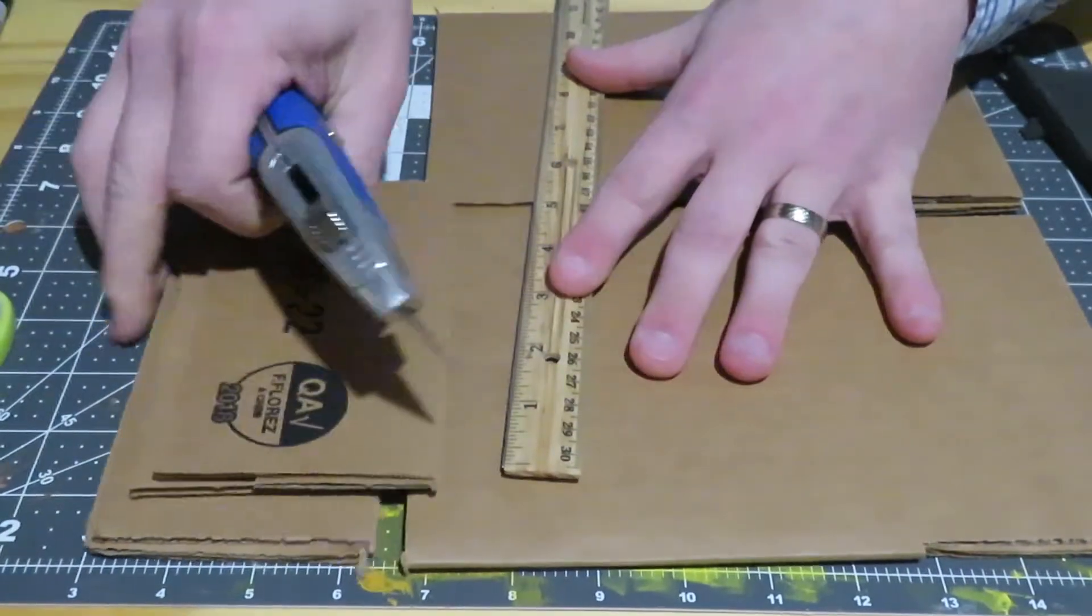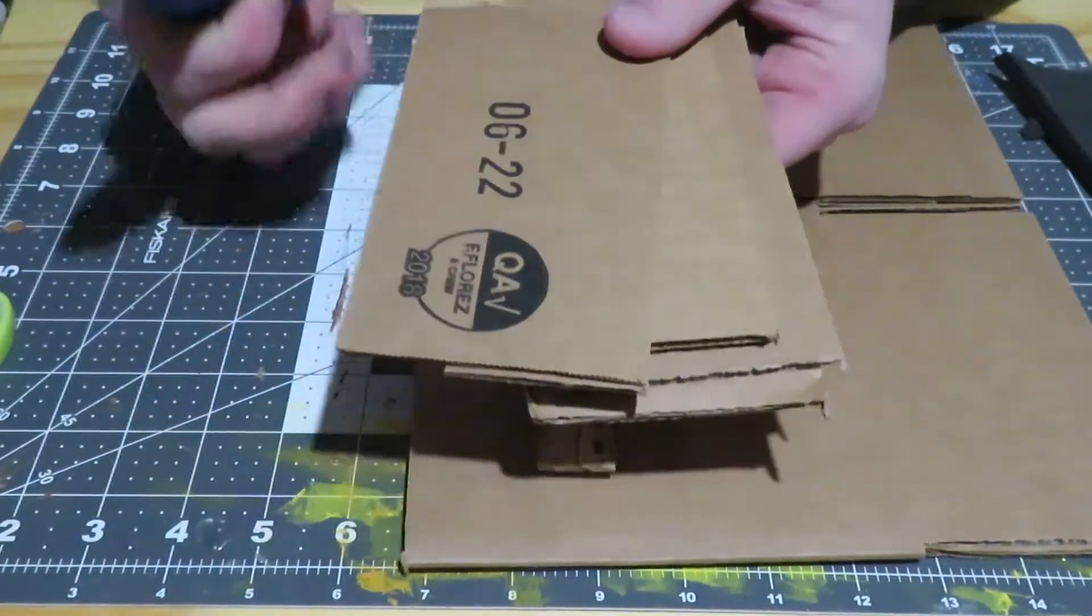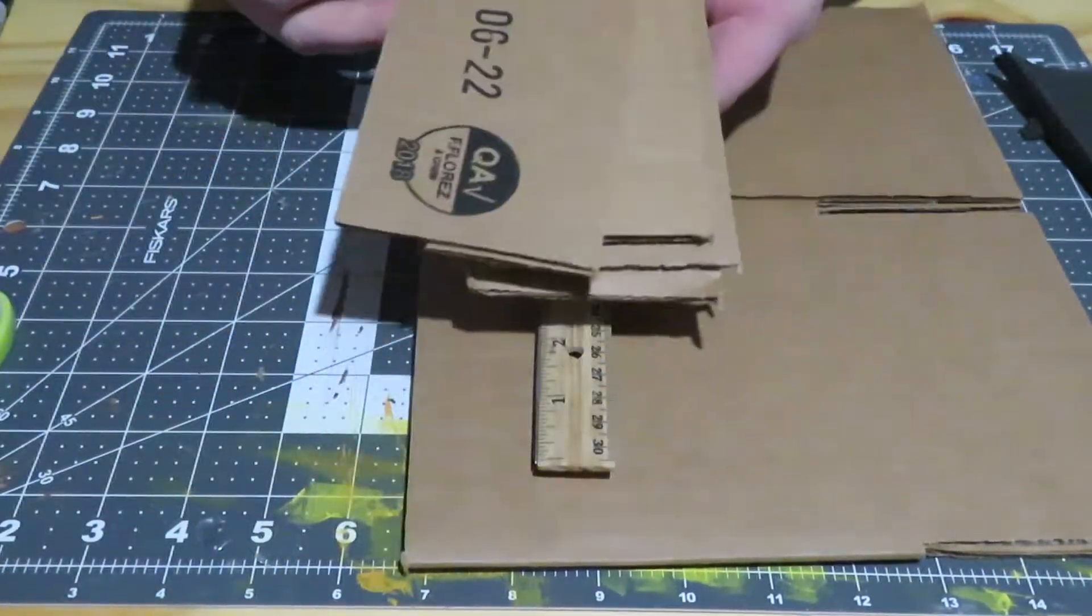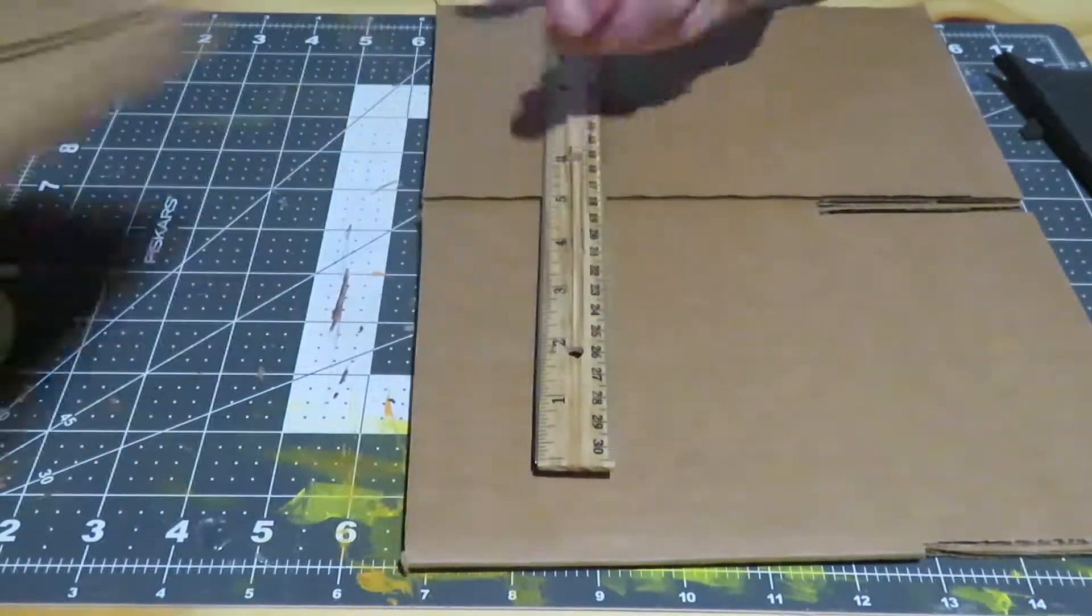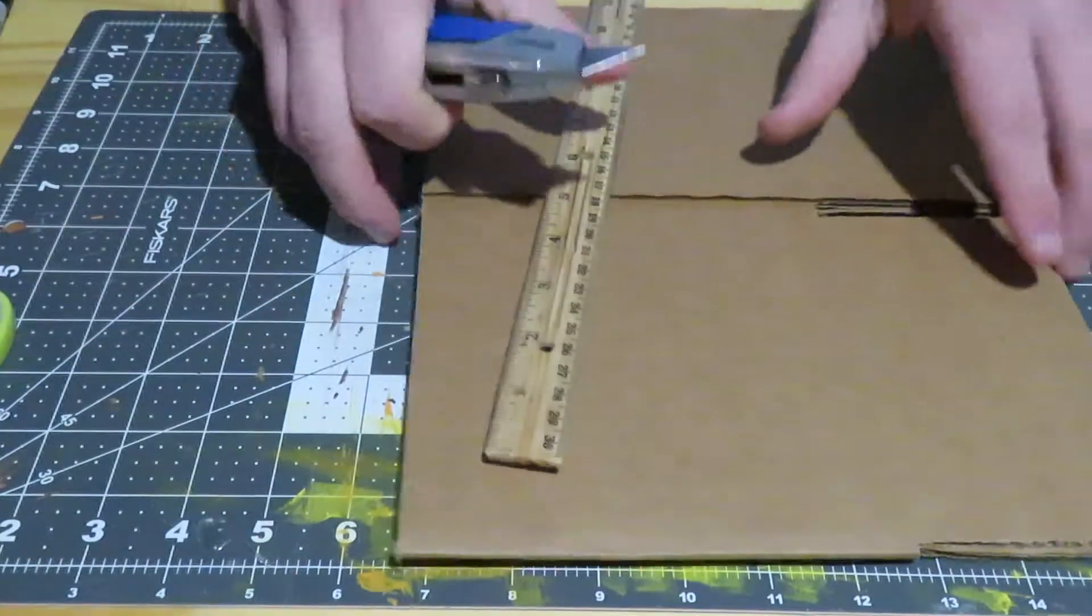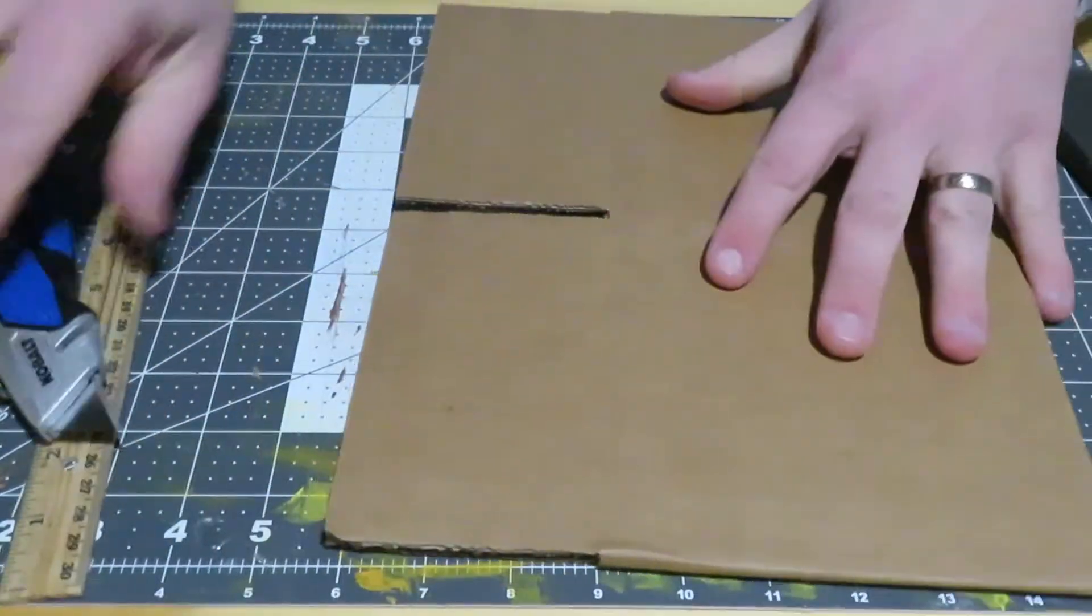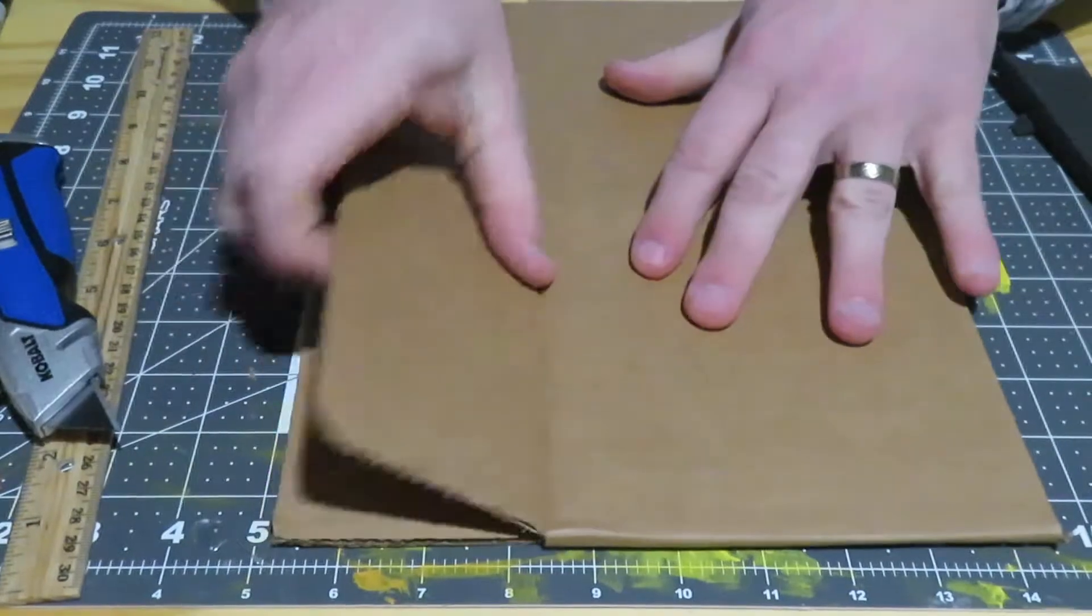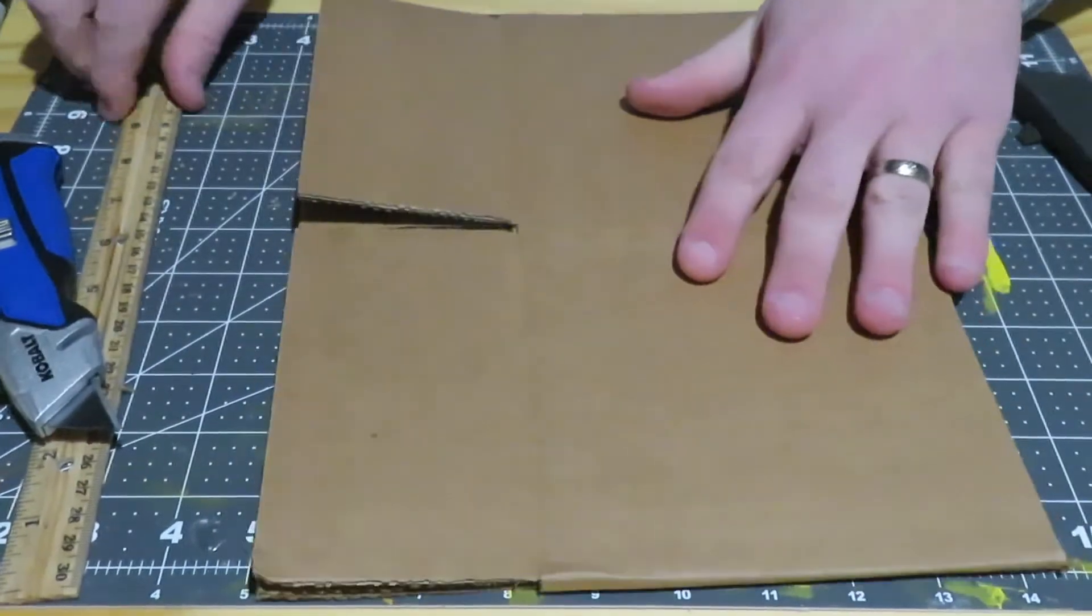Once you have these, we'll use these scrap parts for the triangle pieces. Don't throw these away. We'll do the same thing on this side - fold those flaps.